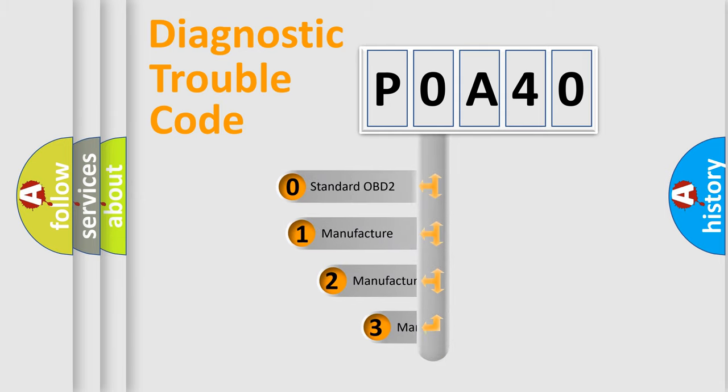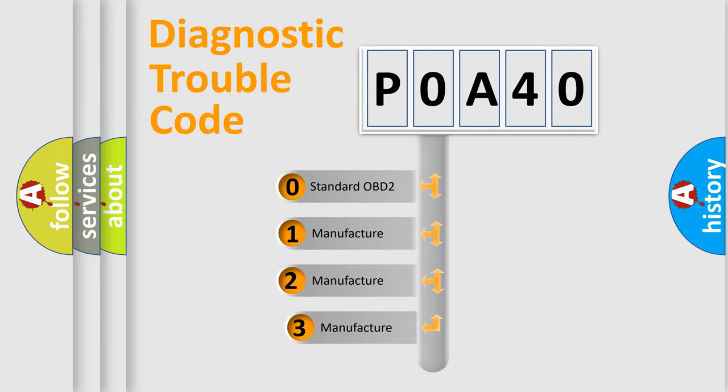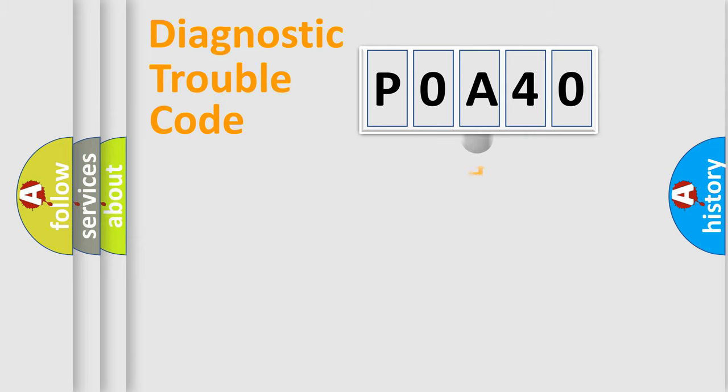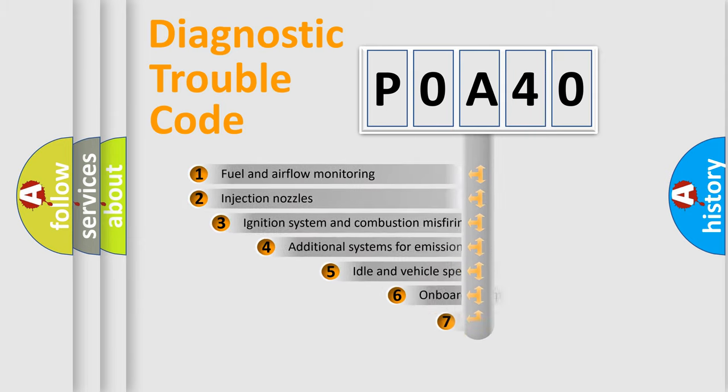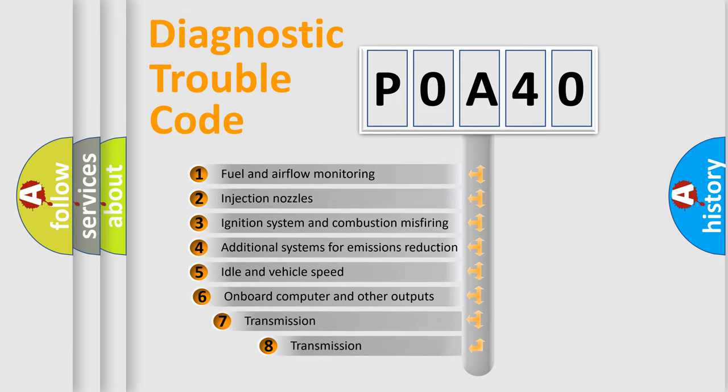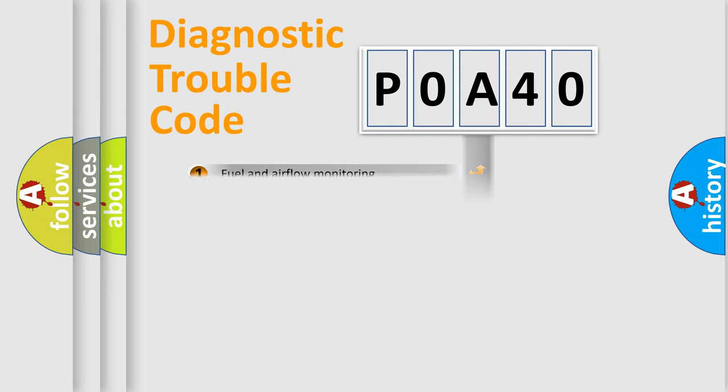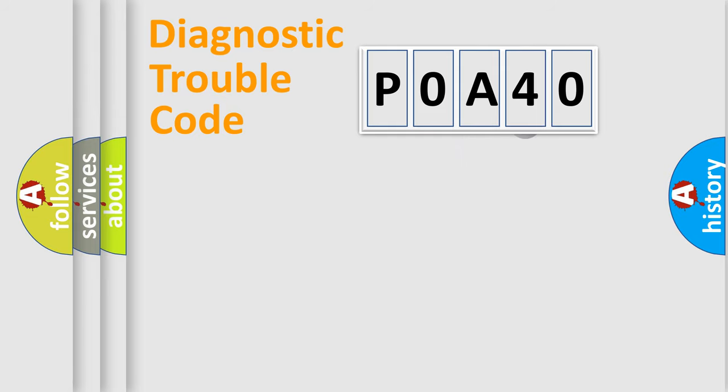If the second character is expressed as zero, it is a standardized error. In the case of numbers 1, 2, or 3, it is a manufacturer-specific error expression. The third character specifies a subset of errors. The distribution shown is valid only for the standardized DTC code.